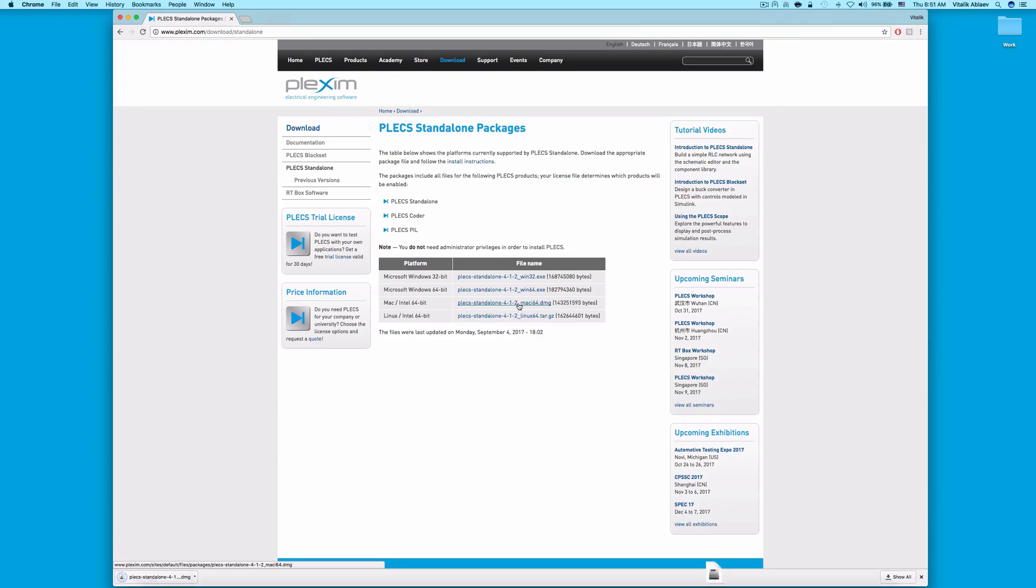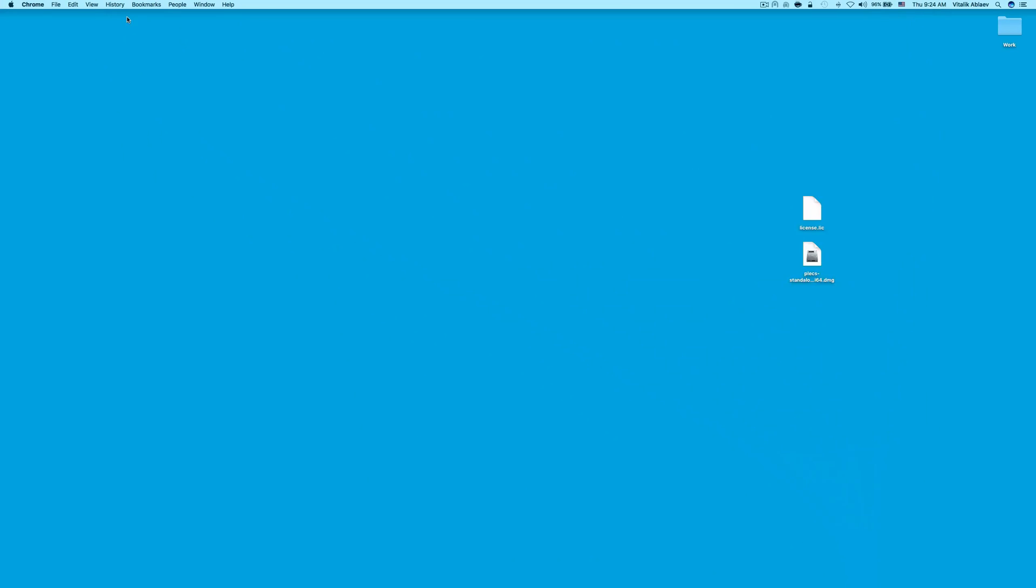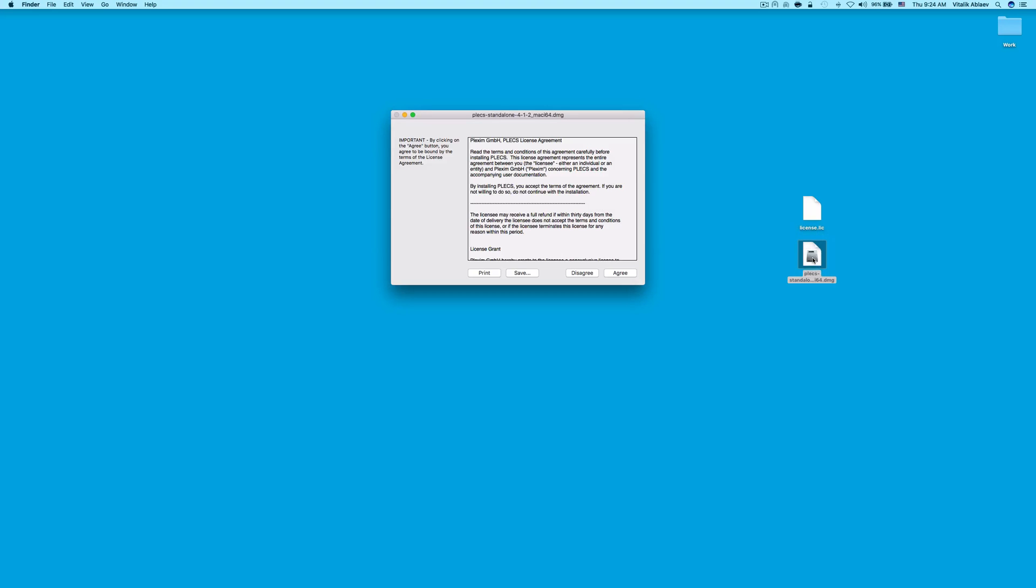In this video, I have downloaded the installation file to my desktop. Double-click on the installation file.